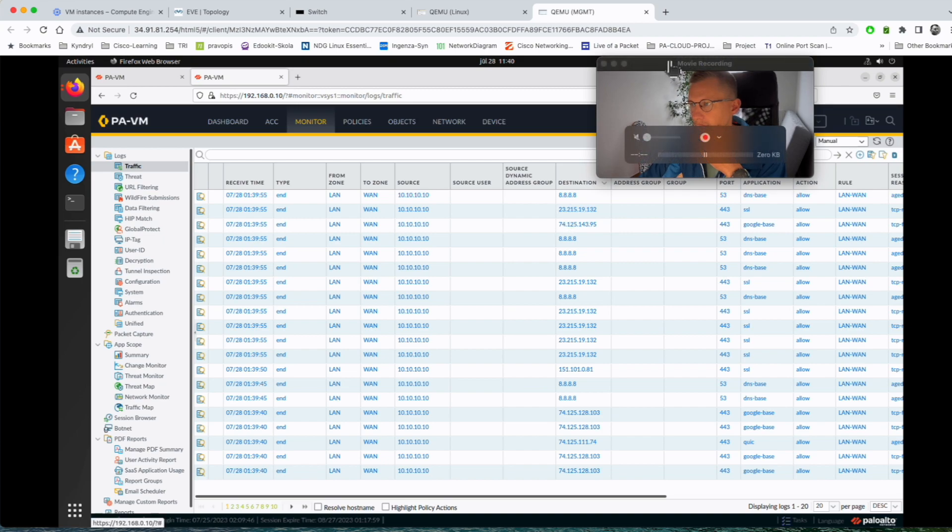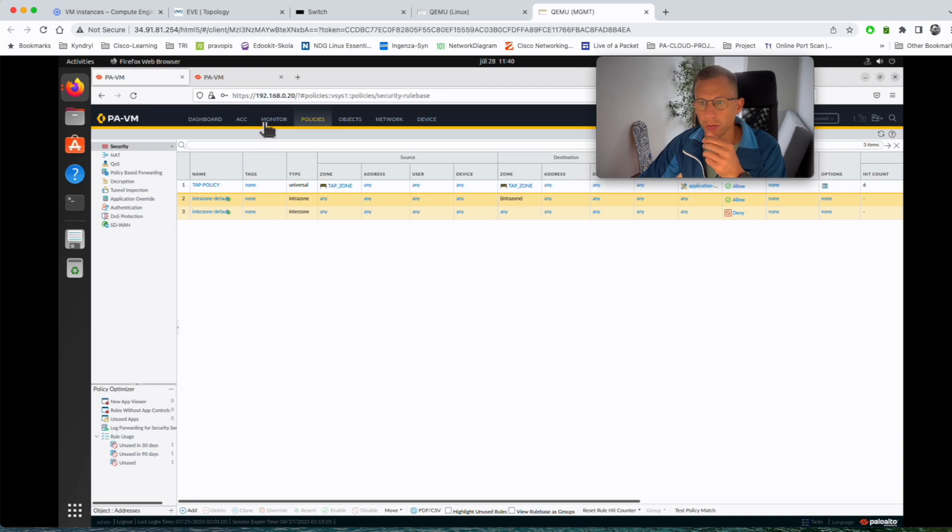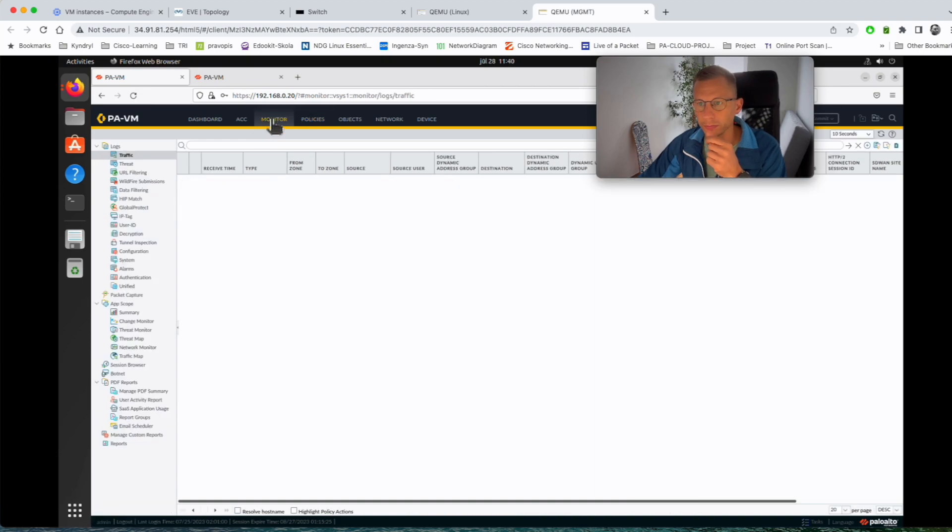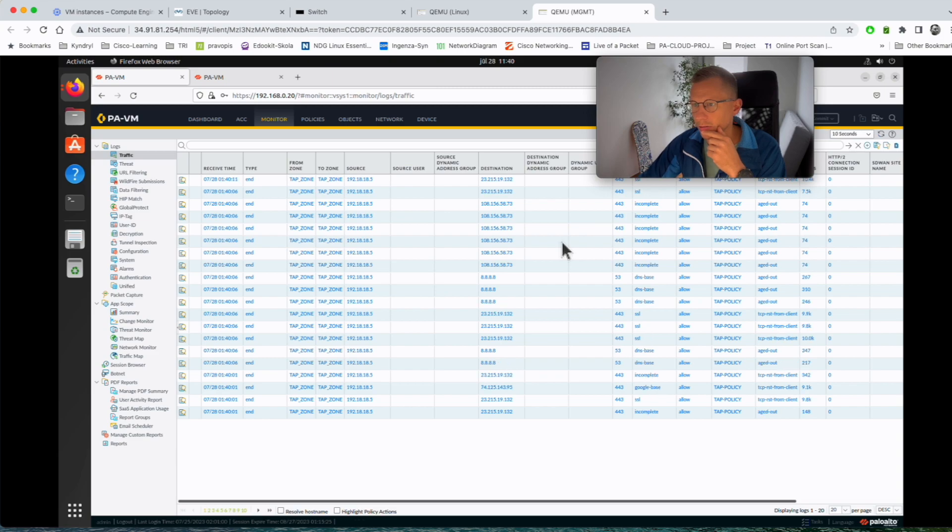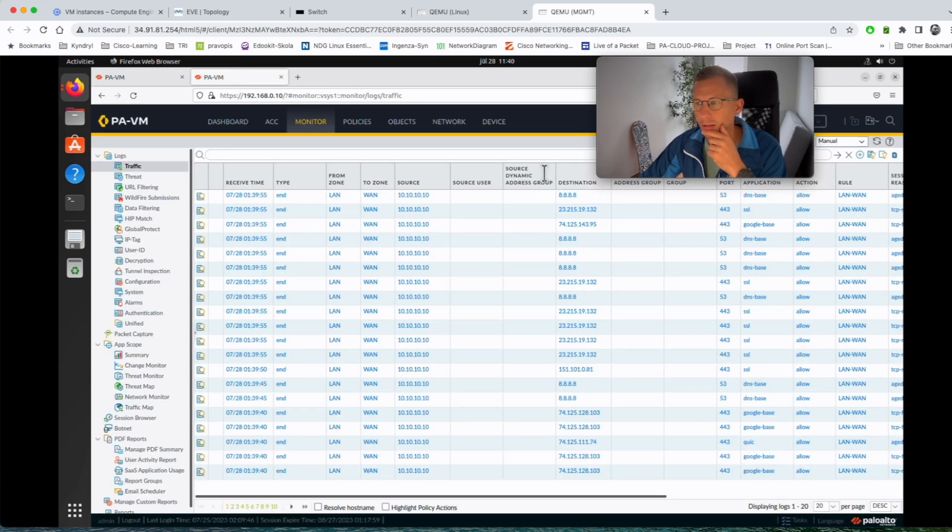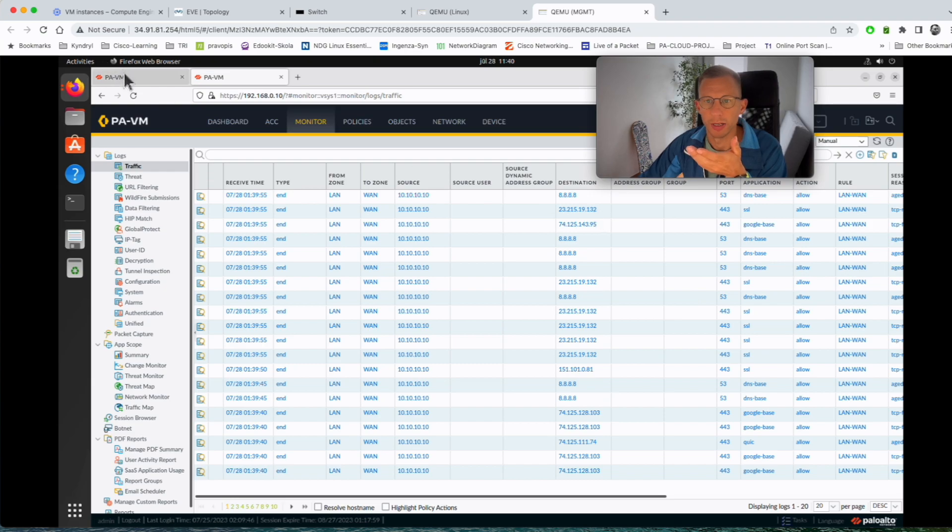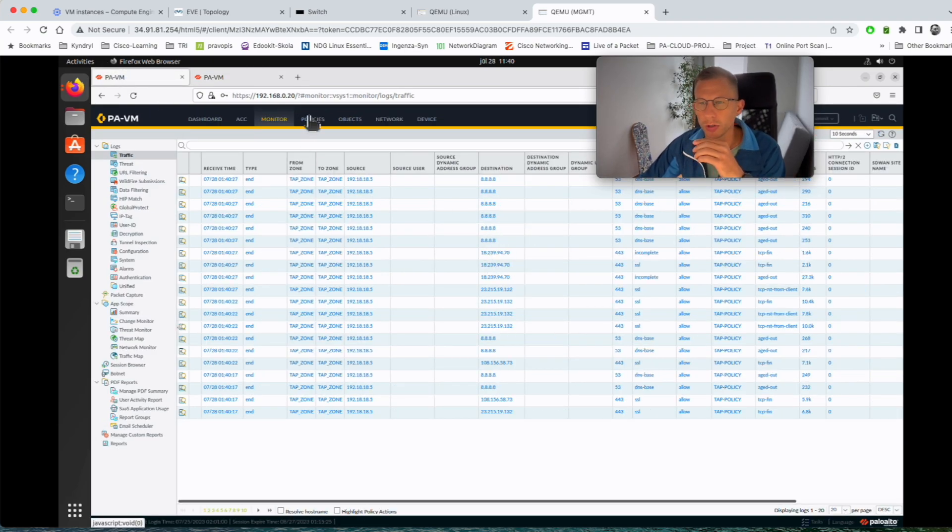Now let's have a look at the TAP interface firewall. So if we go to the monitor tab, traffic. I'll refresh it. Now you can see the destinations are the same, 23.215.19.132, so yes, you can see the TAP interface is working.